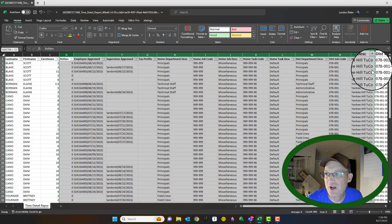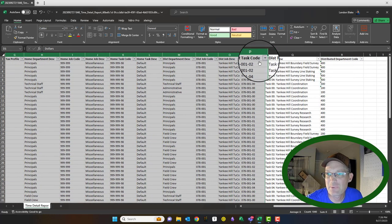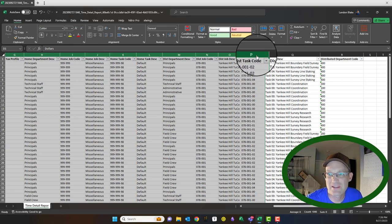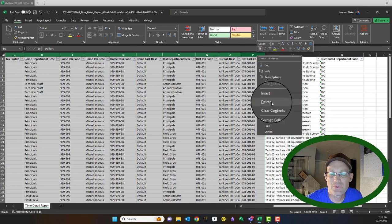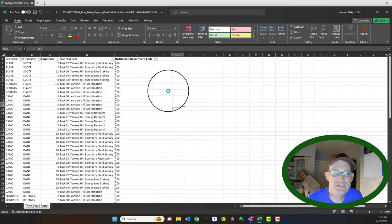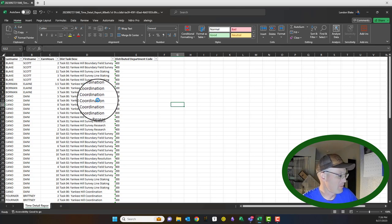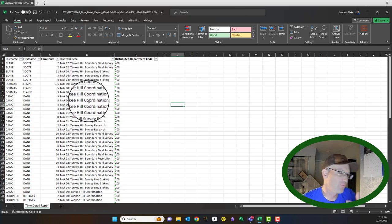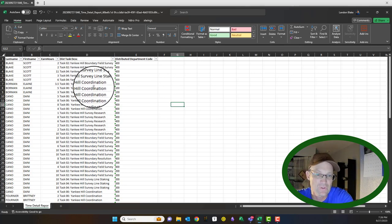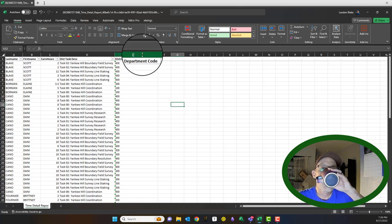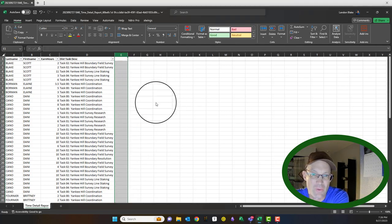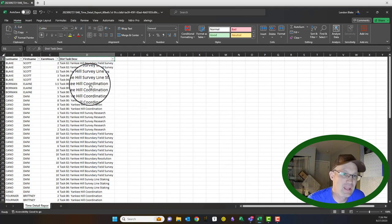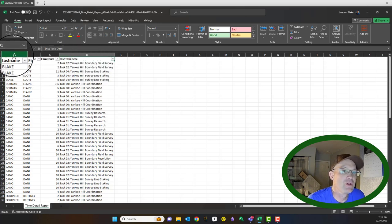We don't need home department, home job code — we don't need any of that. We don't need the job name or job description, but we do want to keep this distributed labor task description — it has the name of the task that the employee billed their time to. That's important because we typically bill the client by task, which also tells us if we went over budget where that happened — in the office or the field. We can delete this last column. When done, we just have four columns: employee name, hours, earned, and task.